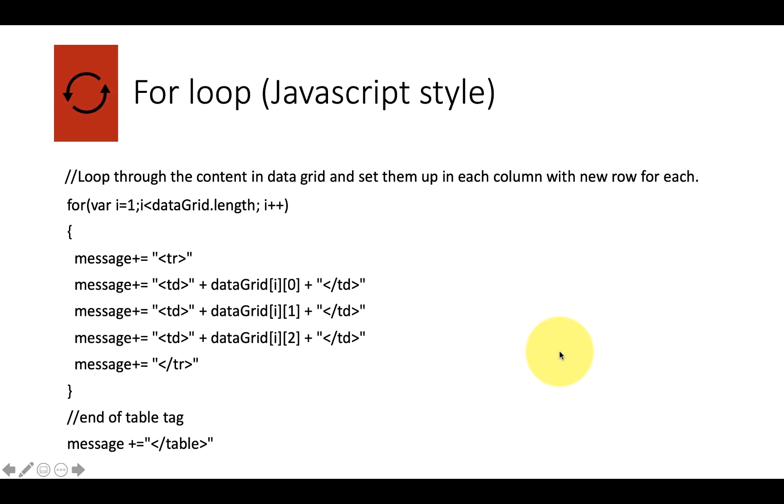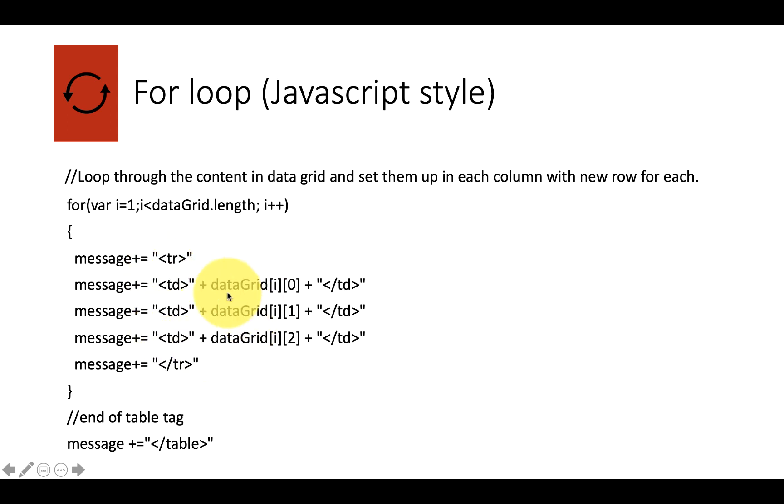And then we get into the loop. Now this loop is very interesting. And as you can see, it goes round and creates all of the table rows with the data from the spreadsheet. But let's have a little bit of a look for those of you not so familiar with JavaScript as to how it's doing this.